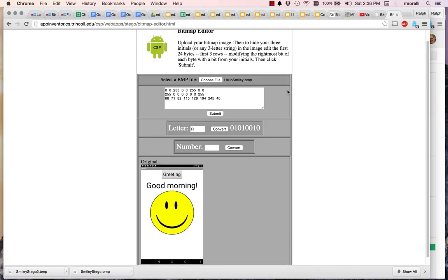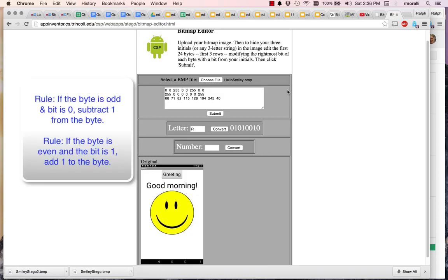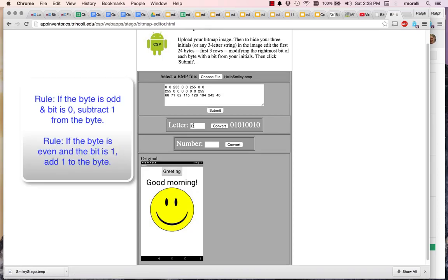To make this easier to follow, I'm going to post the rules that I'm using here too. R, the first initial, has this string of bits. I want to hide that string of bits as the rightmost bit in these eight bytes.